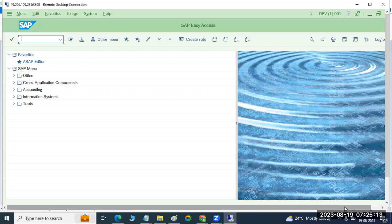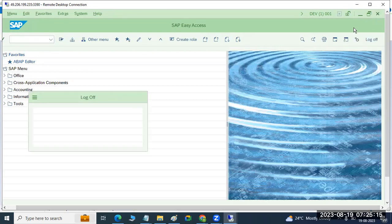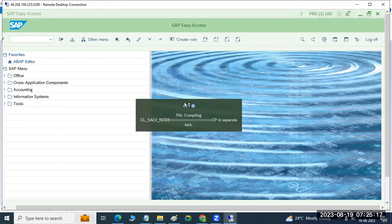But here I need to log into the target client in the development system. So target client, I have to log in here.